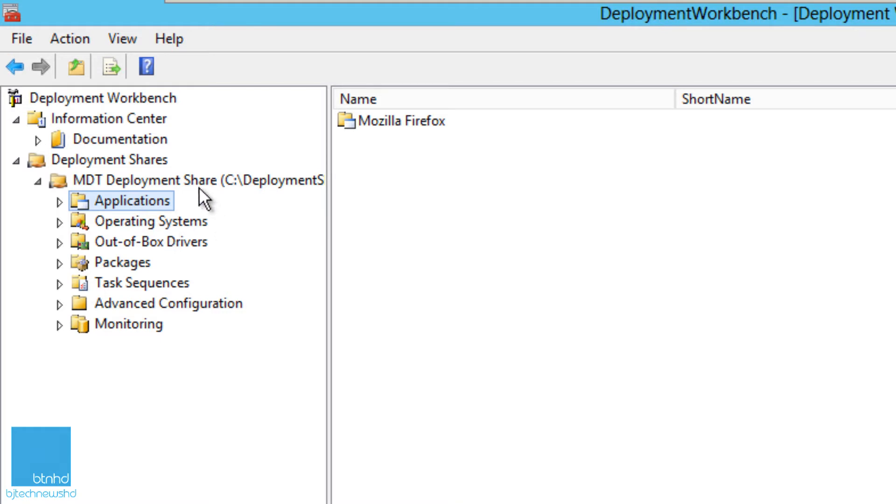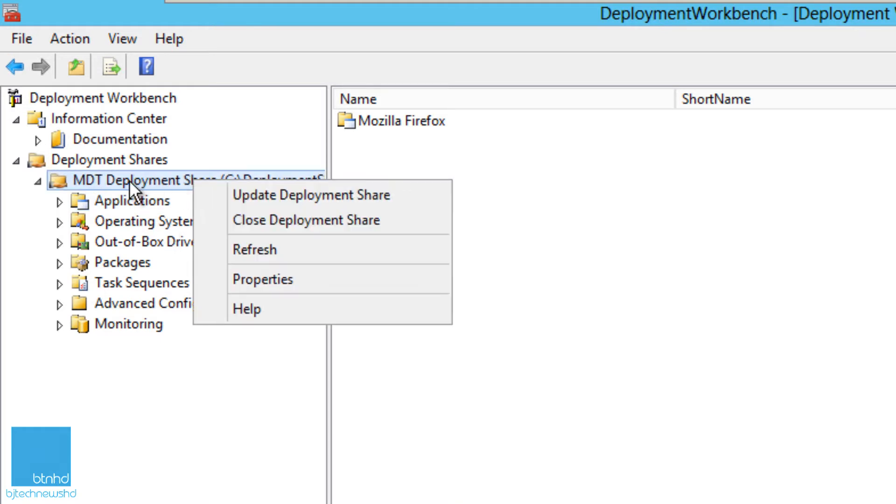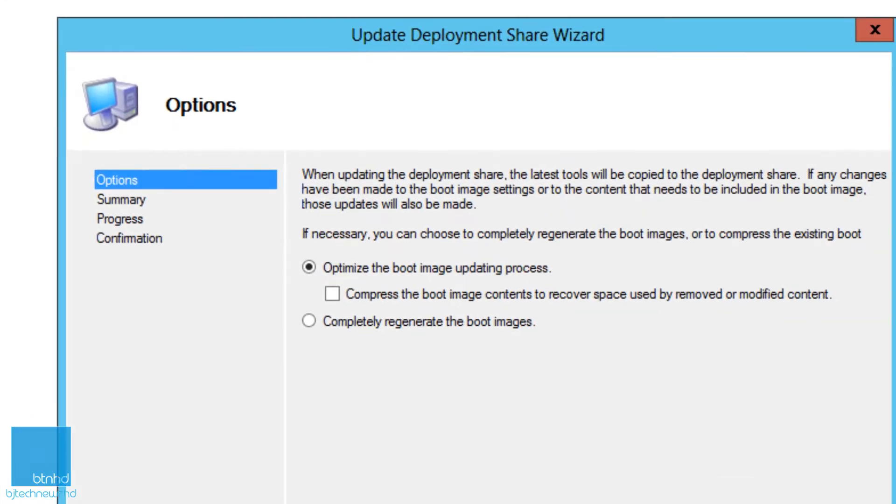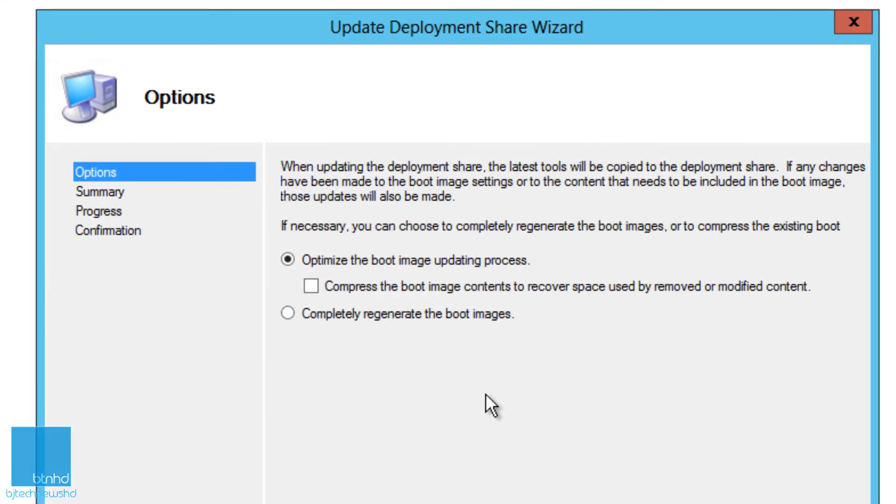It's really simple. What you want to do is right-click on the main node of your deployment share and just update the deployment share. Now you've got a couple of options. By default, it optimizes the boot image for the updating process, so whatever modifications you made, it imports into your boot image.